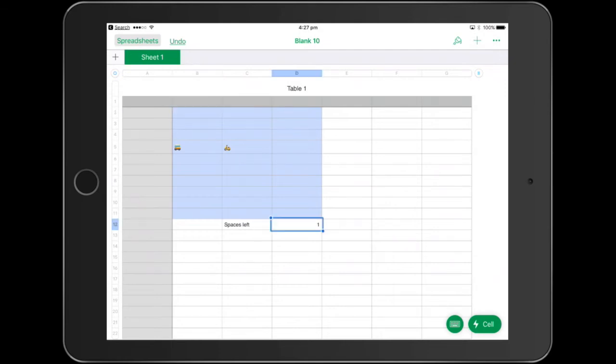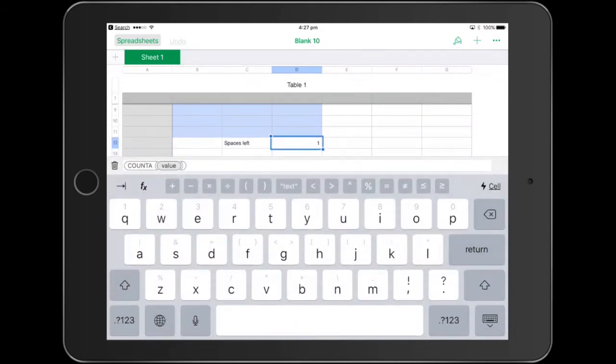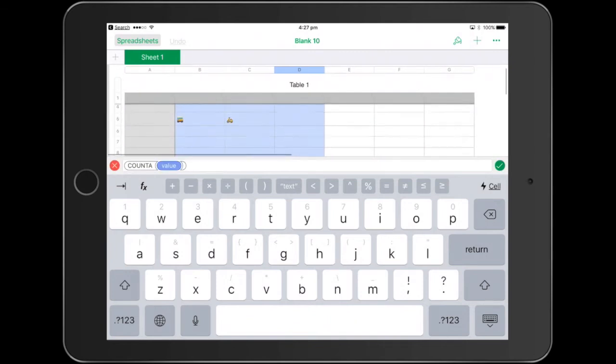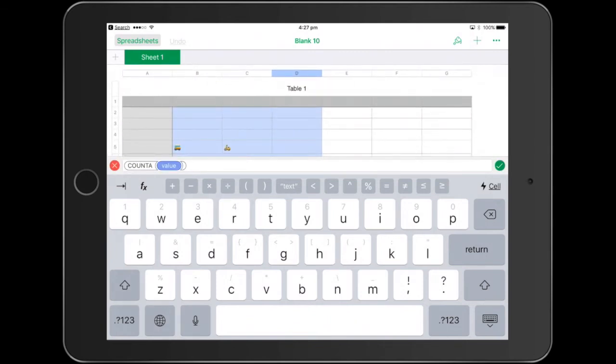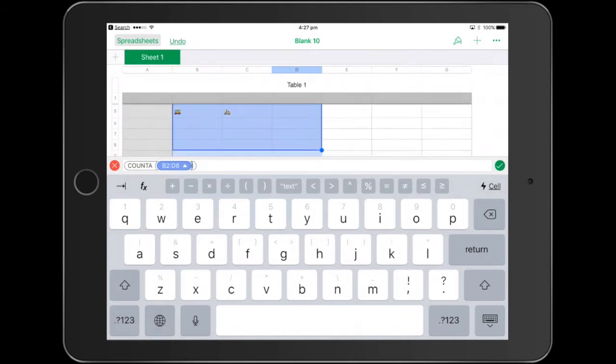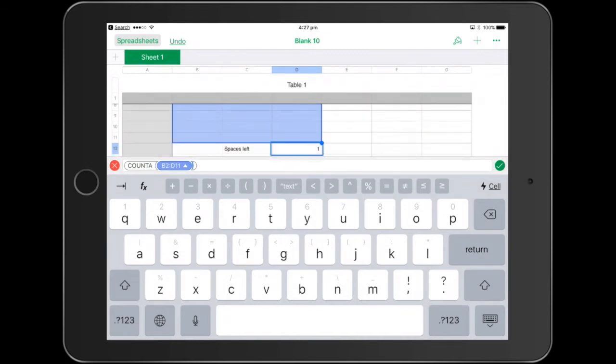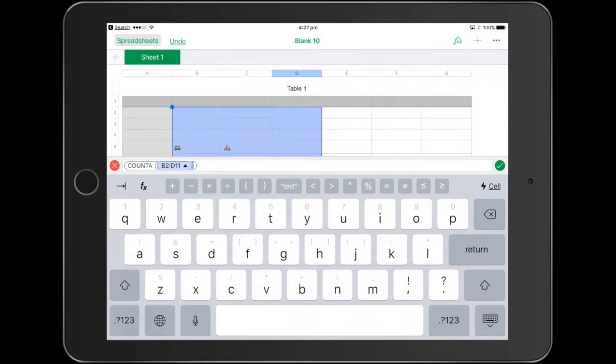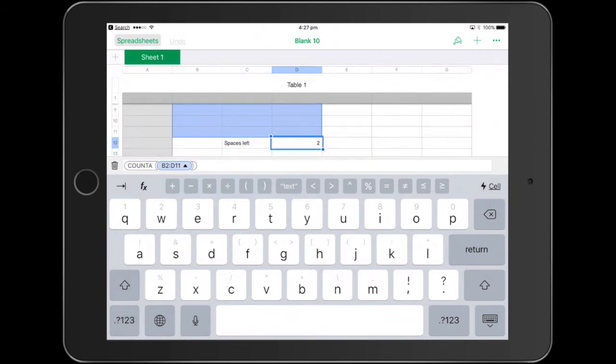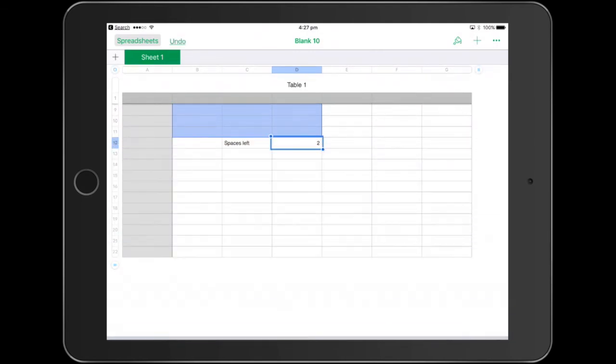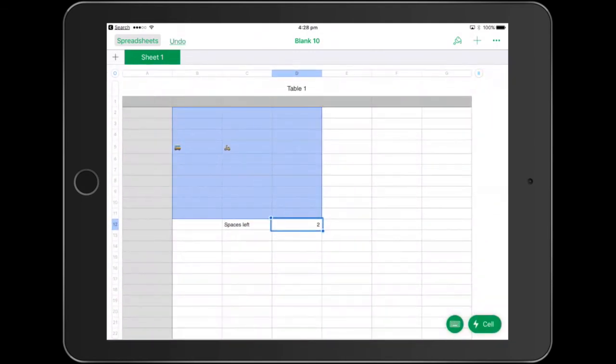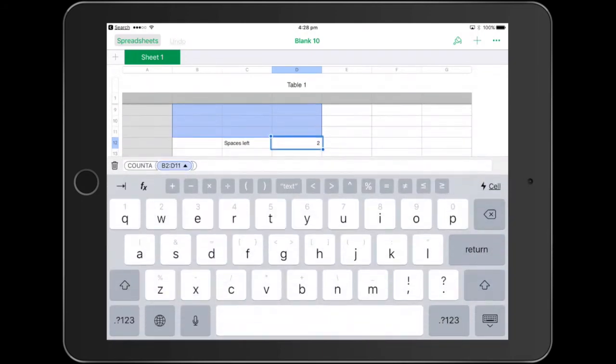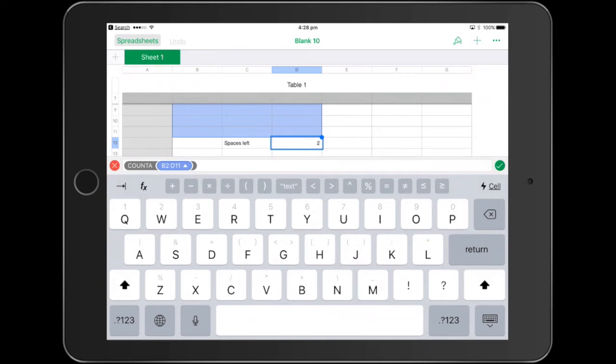We're going to double tap again and see where it says value. We're going to press on value once, and then we're just going to go up, press the first cell and just drag very slowly down the cells that we want to count. It says there B2 through to D11. And we'll press the equal sign and there it is. But basically what that's doing at the moment is that's counting how many are there.